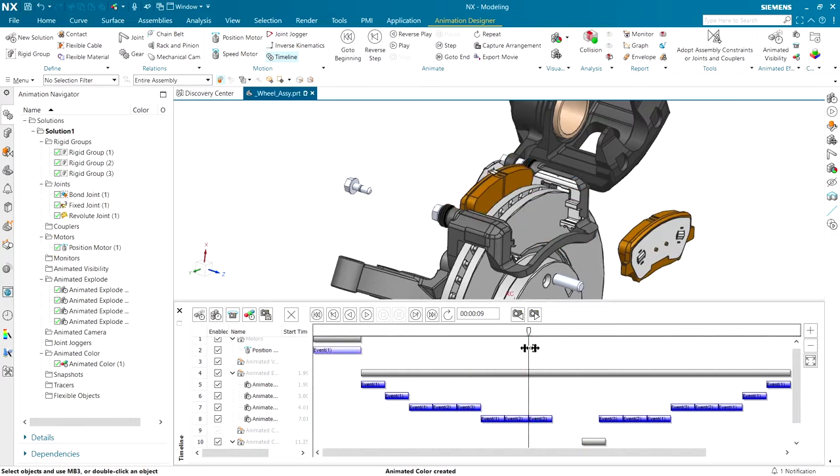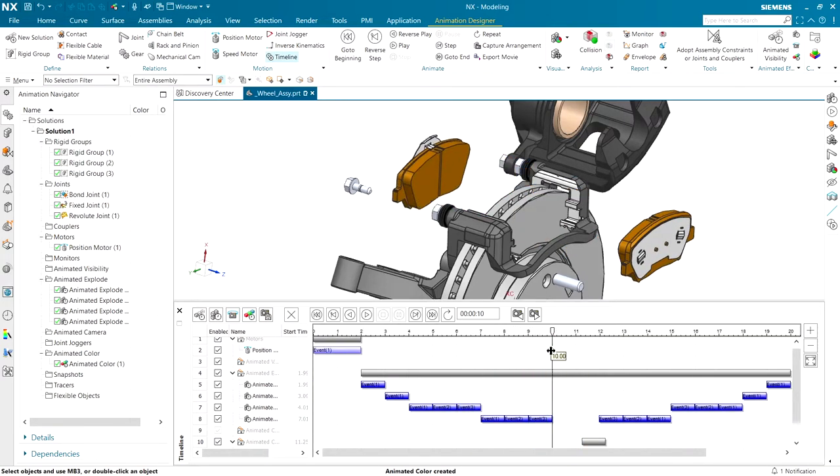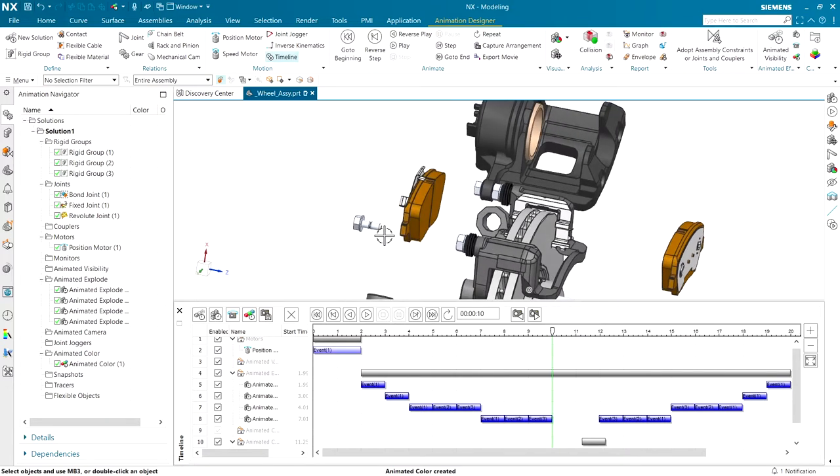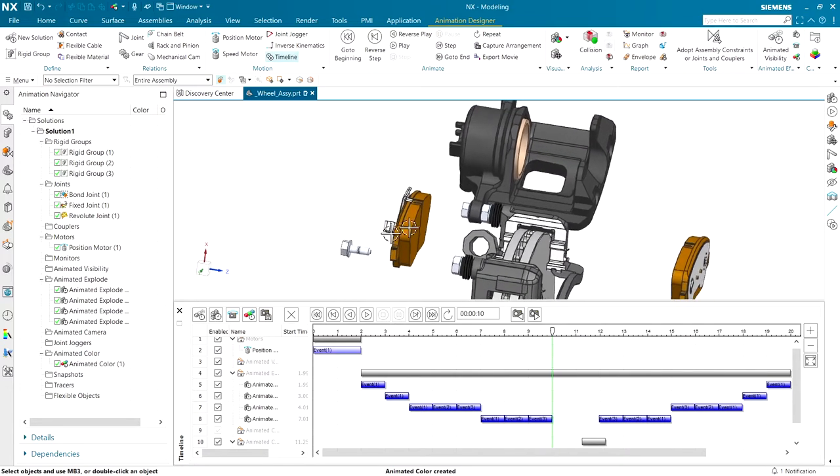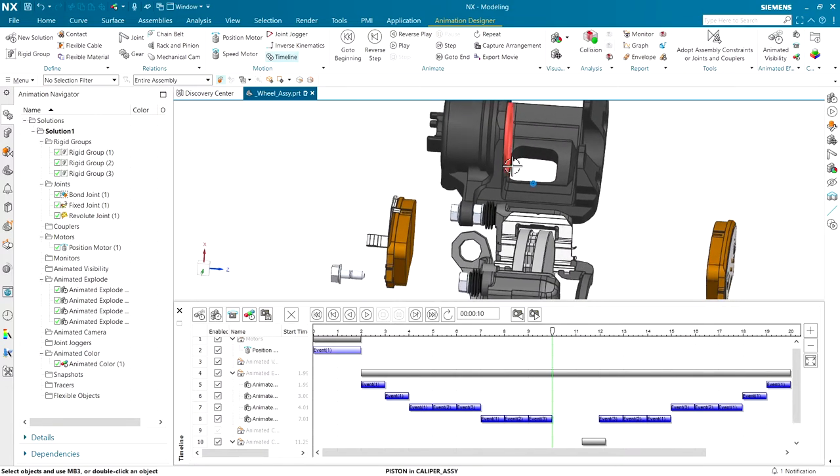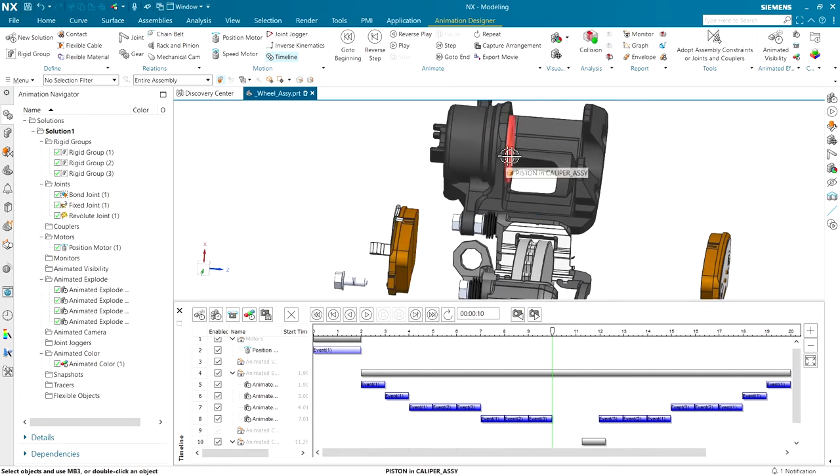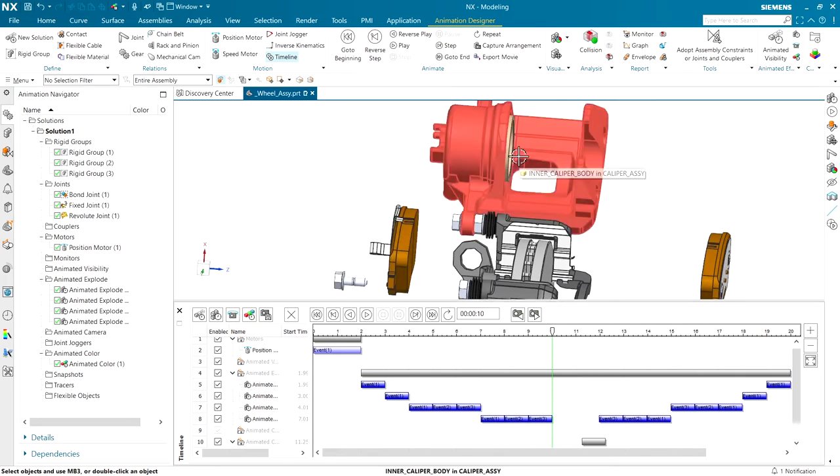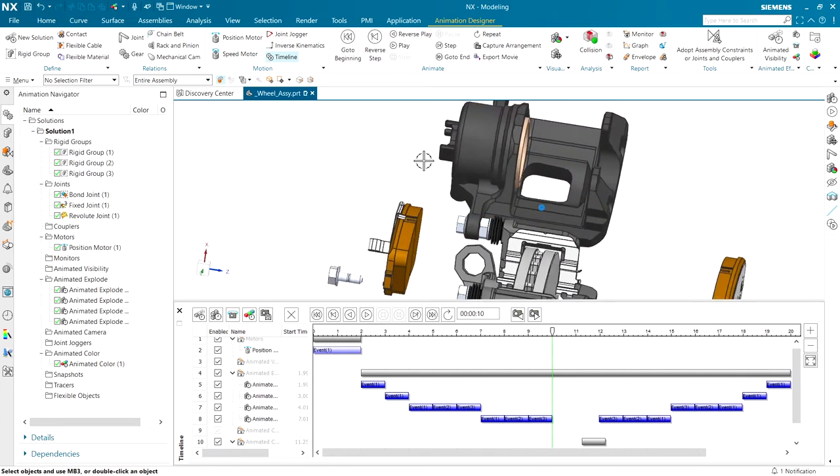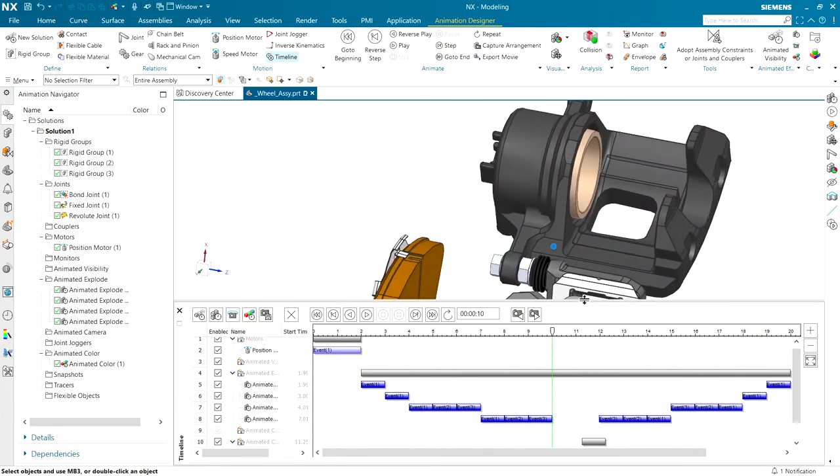Now, the one thing I didn't put in here is if you've never replaced these pads, you've got to compress the piston back in. As these wear, the piston extends a little bit, and new pads won't fit, so we have to compress these in.